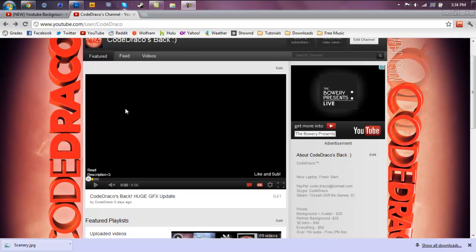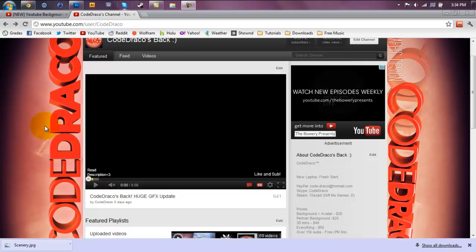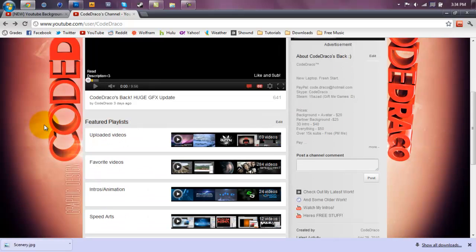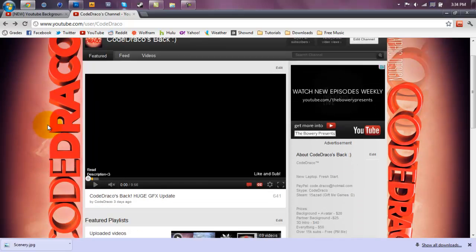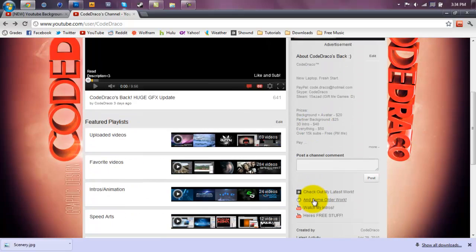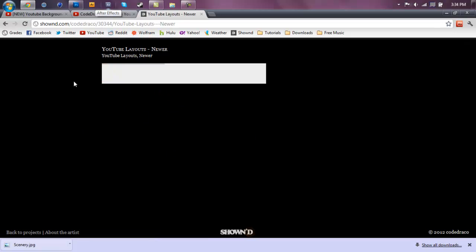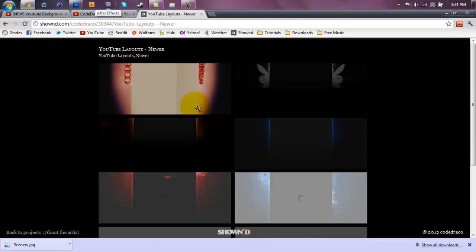Hey guys, this is Code Draco, and a lot of you guys were requesting a video on how to make a background like mine. Here, I will give you a better view, here we go, and here's my portfolio if you guys didn't know.